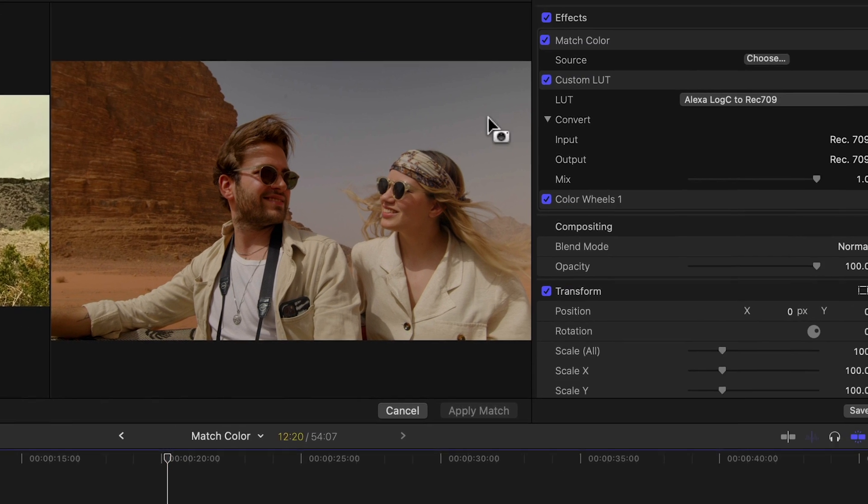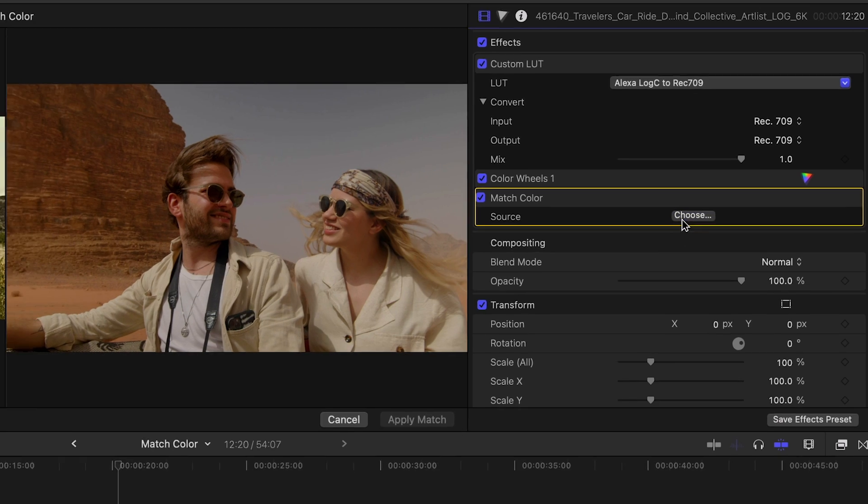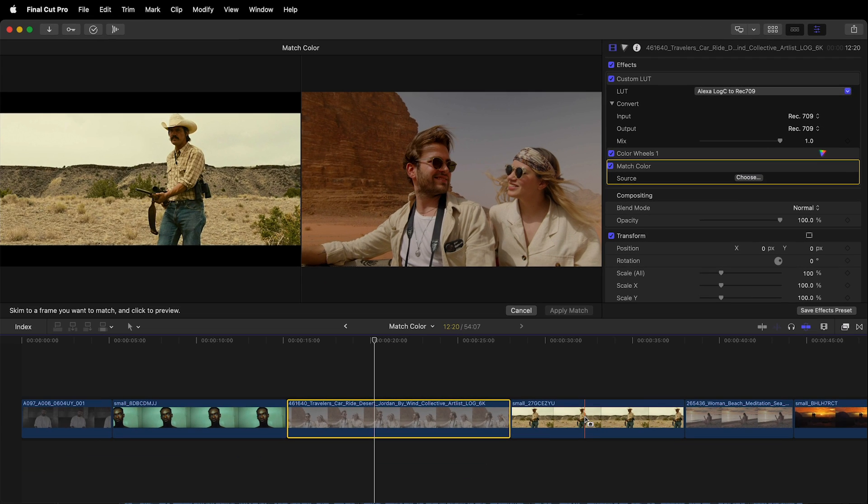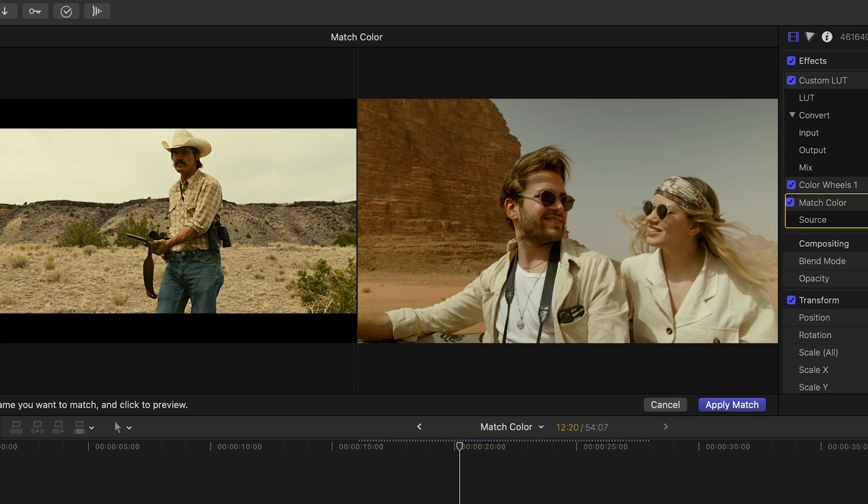We'll follow the same procedure: adding the match color effect, positioning it at the bottom of the stack, and choosing the reference image from No Country for Old Men. Right away it adds the same color palette as the reference still.